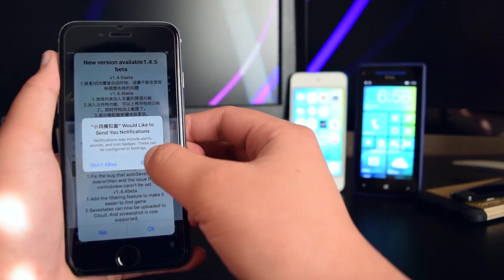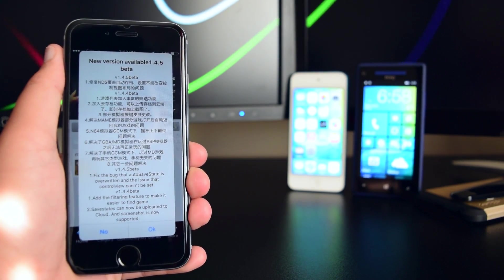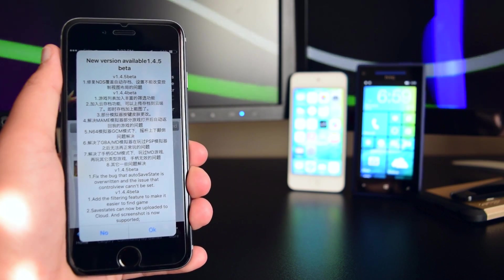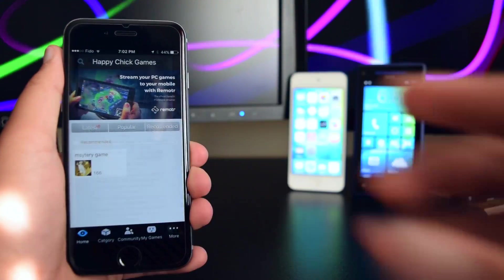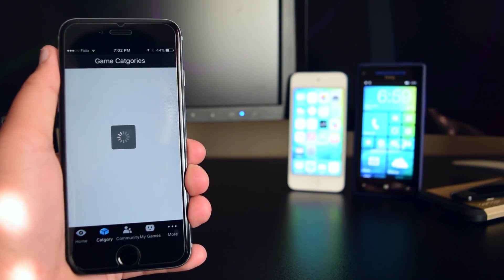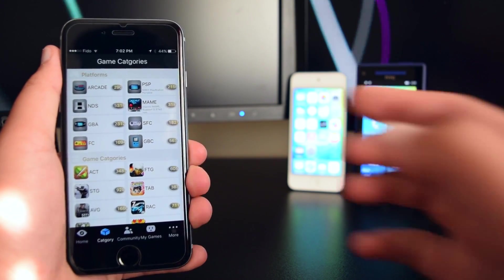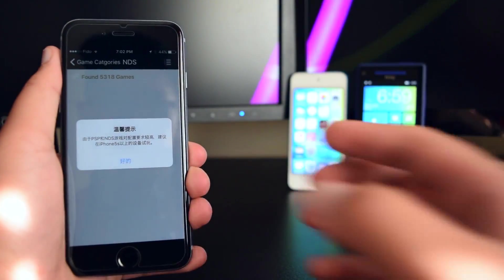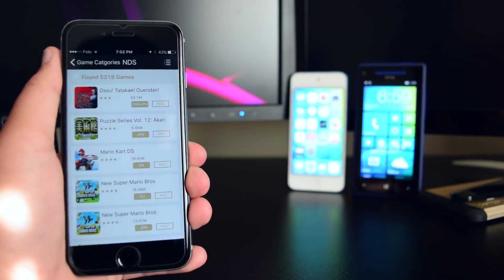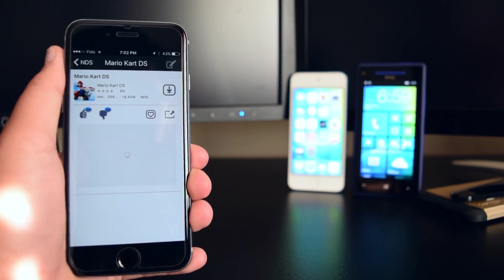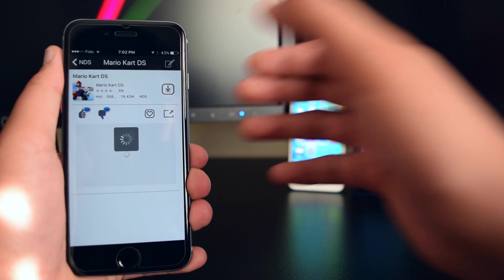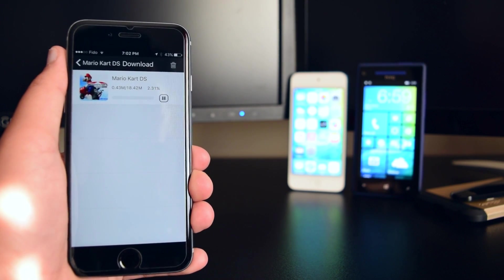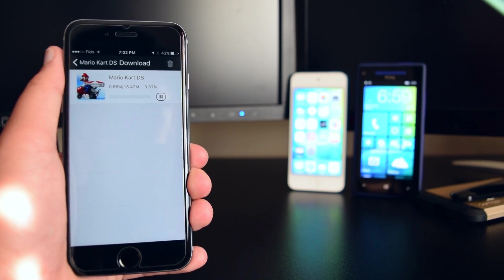With the date set back to July 2014, the application is running. A prompt will pop up saying 'New Version Available' — you do not want to update, so tap 'No.' You can head into Categories and see all your emulators. Select a game, tap the download button, and the download should begin — the speeds are very quick.